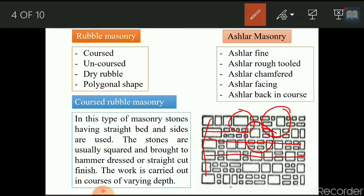A stone of equal height should be used in every course. Joints are about 50 mm in thickness. Coarse rubble masonry is commonly used in building construction where the wall height is low, such as residential buildings, public buildings, piers, and abutments of small bridges. Care should be taken that joints must break in different courses — joints should not be in the same line.